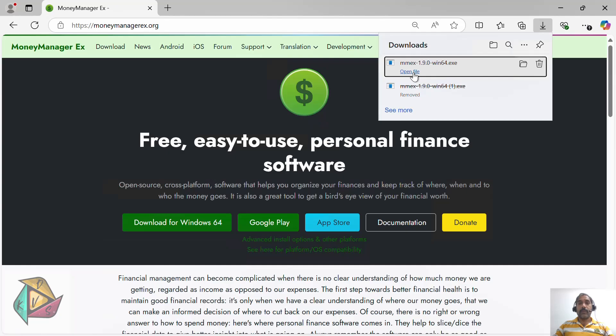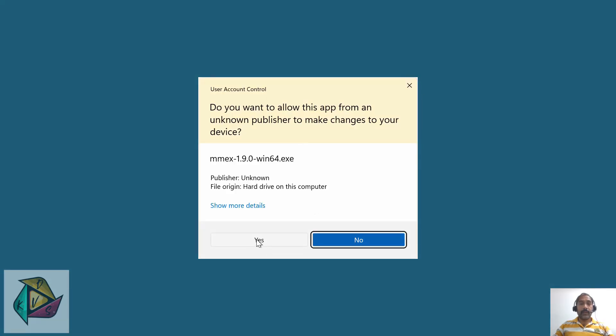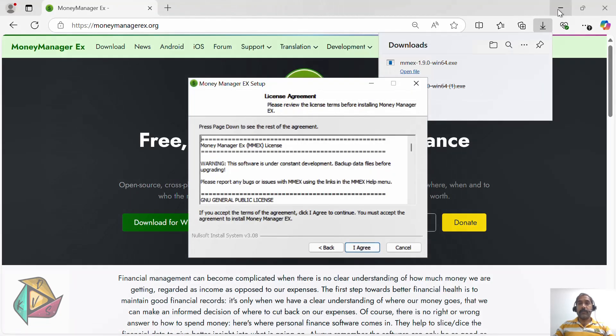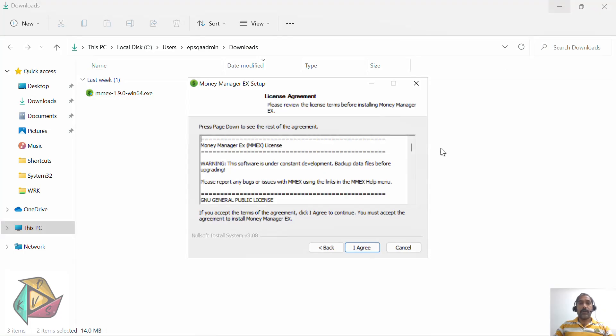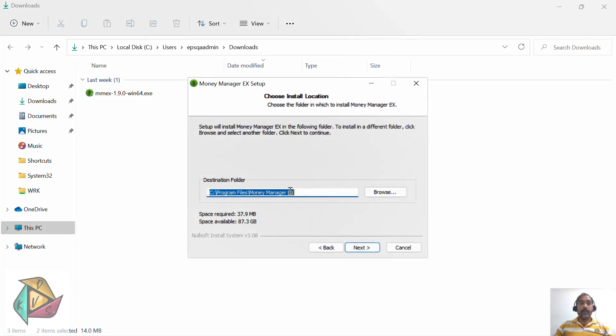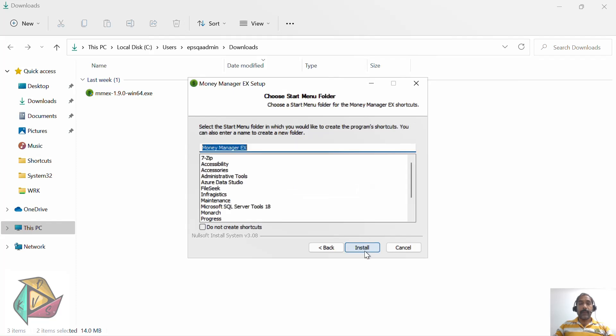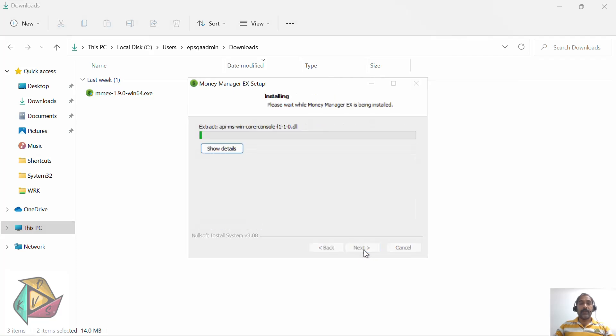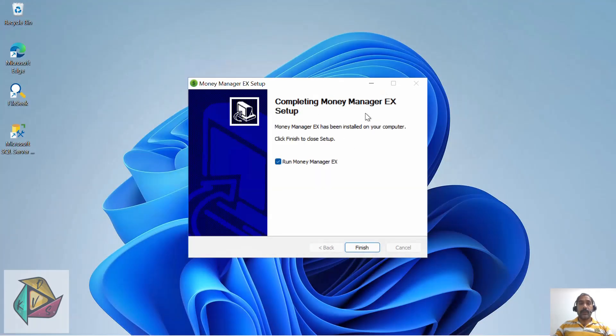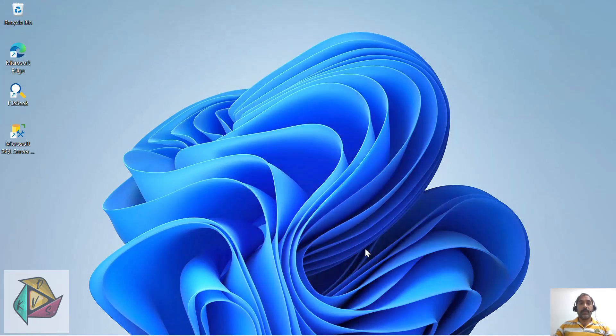Click open and click yes to start, then click next. It's a very simple, small application. Click agree. You can change the default folder if you want, but I'm keeping it as default. Click next and click install. Since this is a very small application, it will not take much time to install. Select run Money Manager application and click finish.